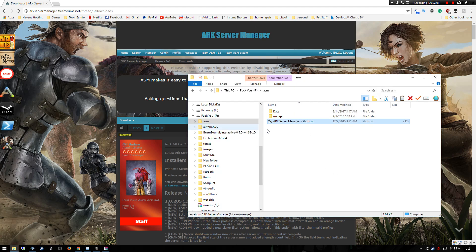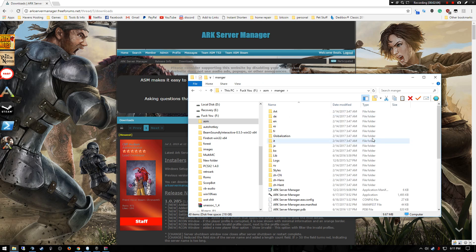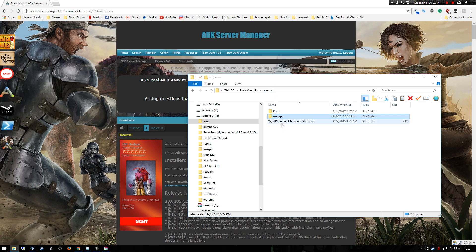As long as you have your ASM set up correctly and your directory is not all mangled together, this will not affect anything with your server. As you can tell, here's my data folder, and then in my data folder is the normal updates and all that other stuff.